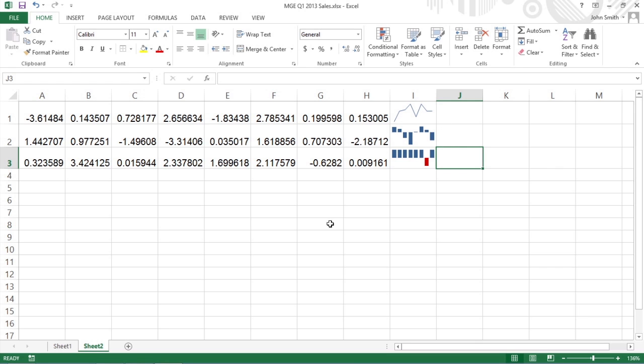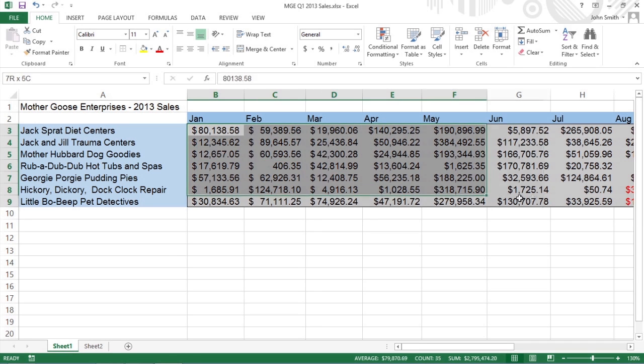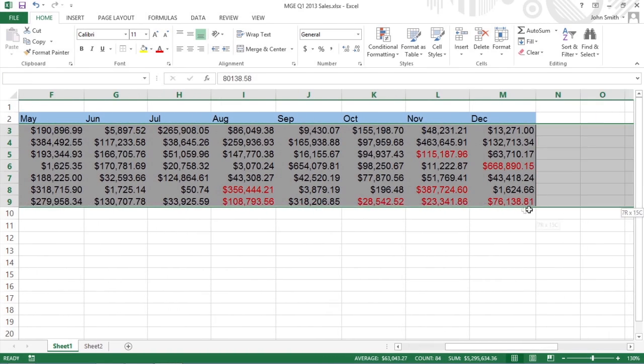You can use the new Quick Analysis tool to quickly add sparklines to your data. All you have to do is select the worksheet cells you want to visually represent and click the Quick Analysis tool.